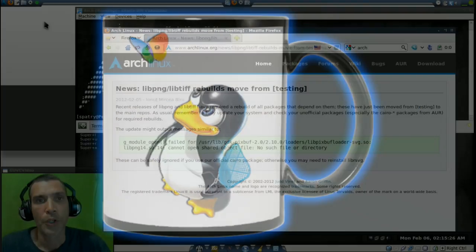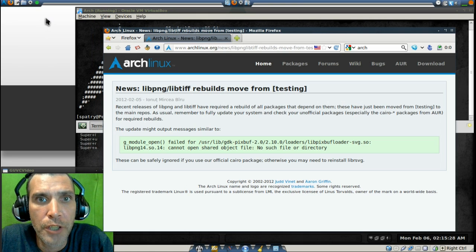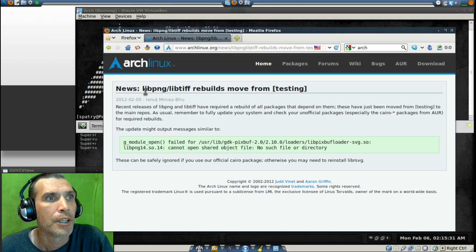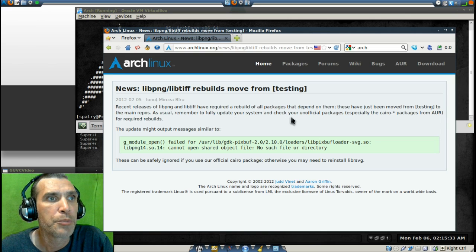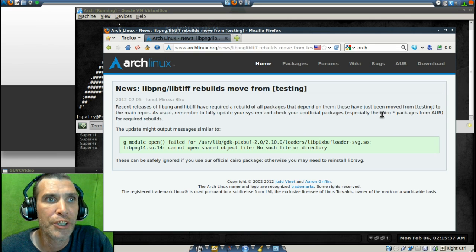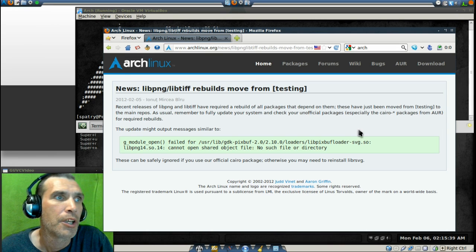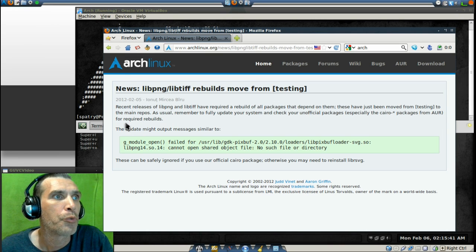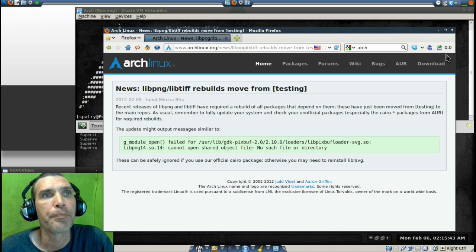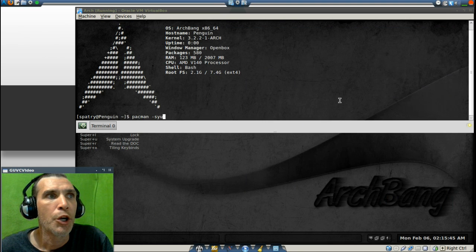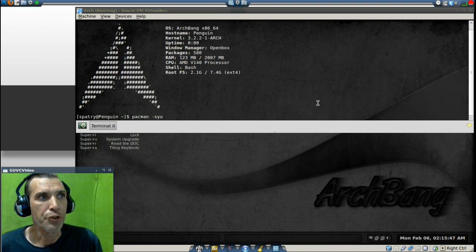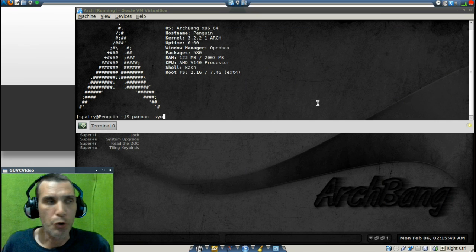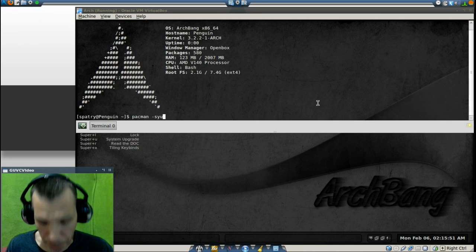Okay, upon further examination of this issue that they're having, they're saying to fully update your system and check for unofficial packages, especially the CHIRO packages from the AOR for required rebuilds. Alright, I experienced this issue, so let's go ahead first and let's install CHIRO.